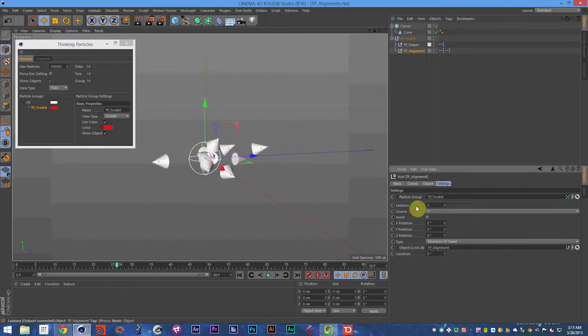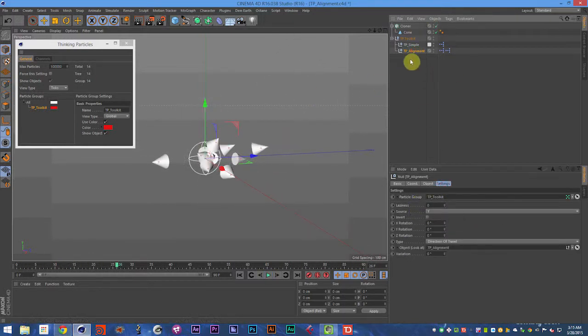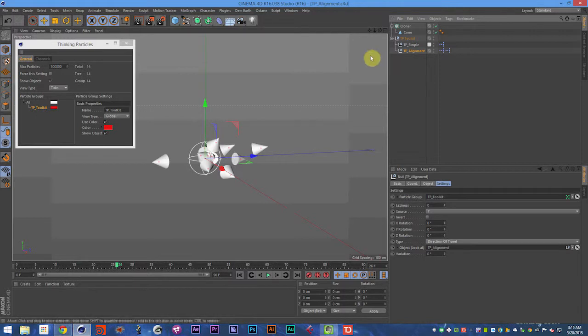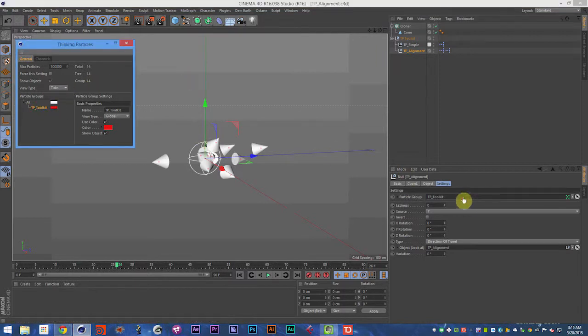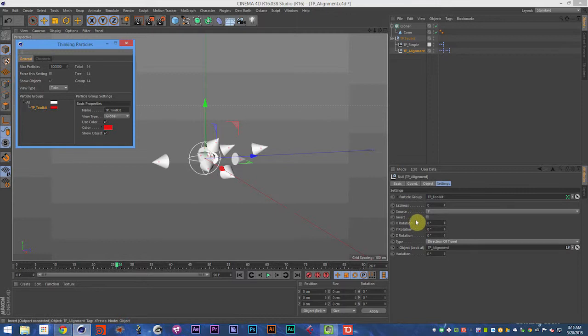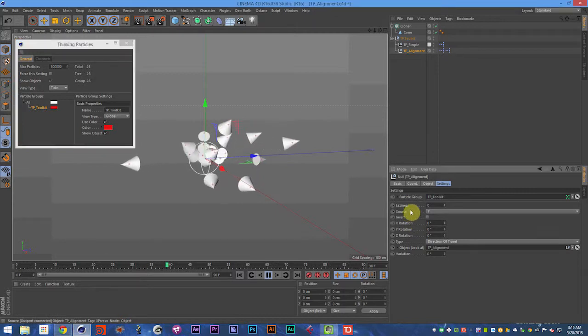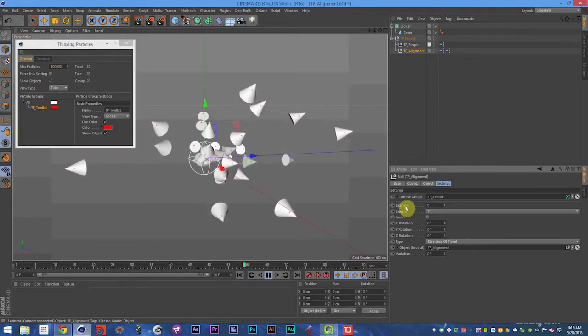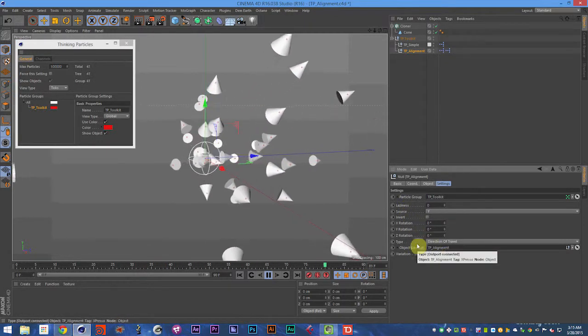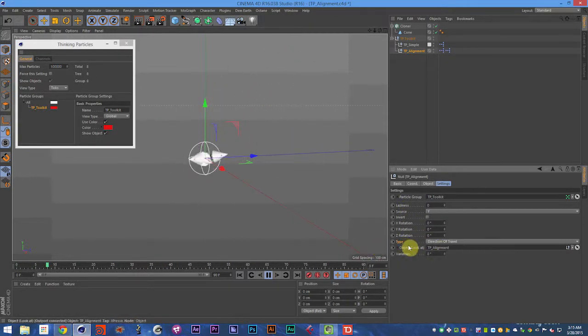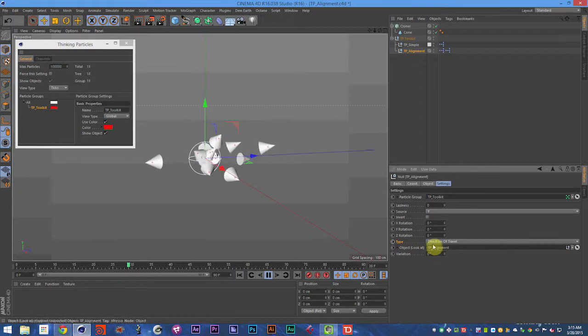So you add your TP Alignment object to the scene. Then you drag in your particle group. You have a lot of different settings in here. We're going to talk about first the types, and then we'll move on from there.